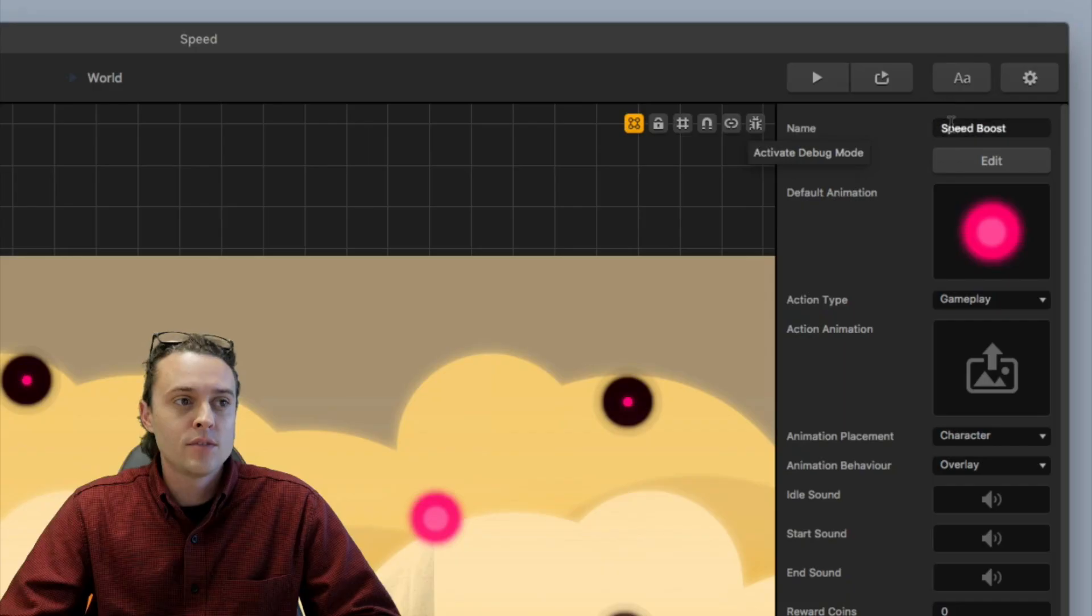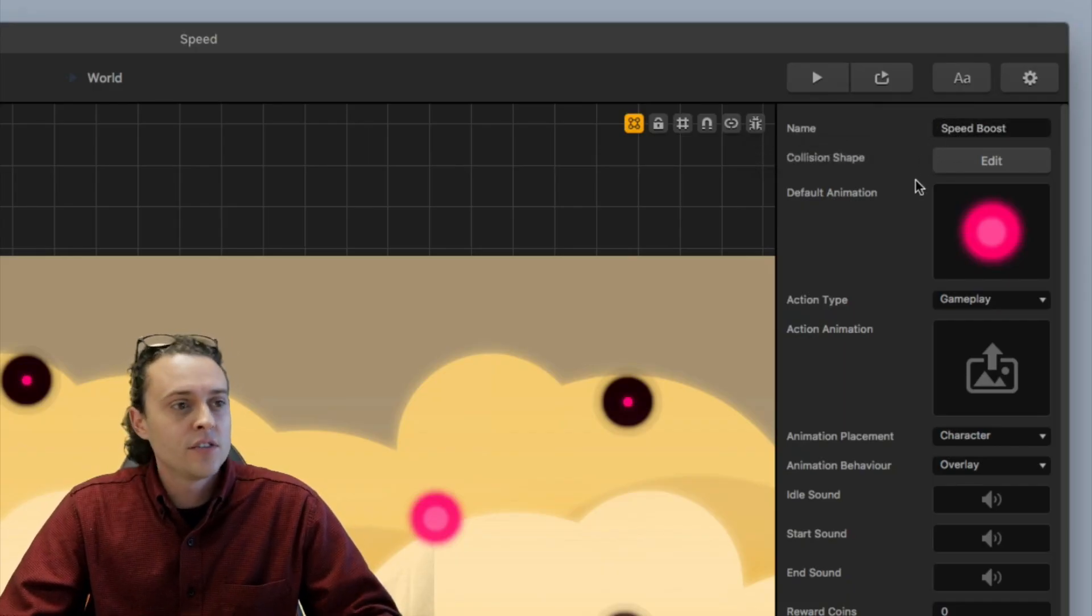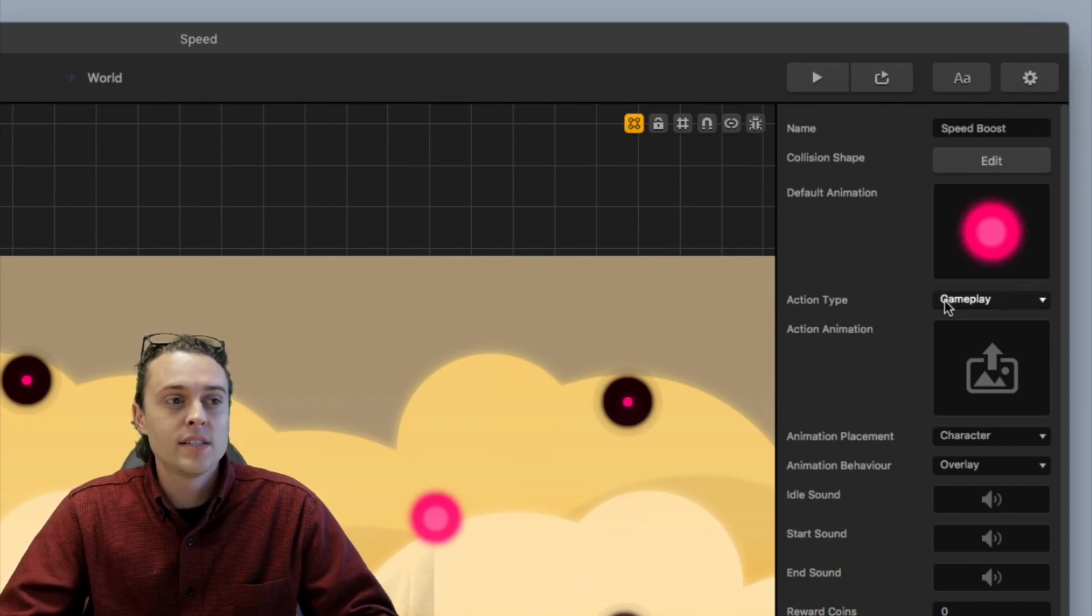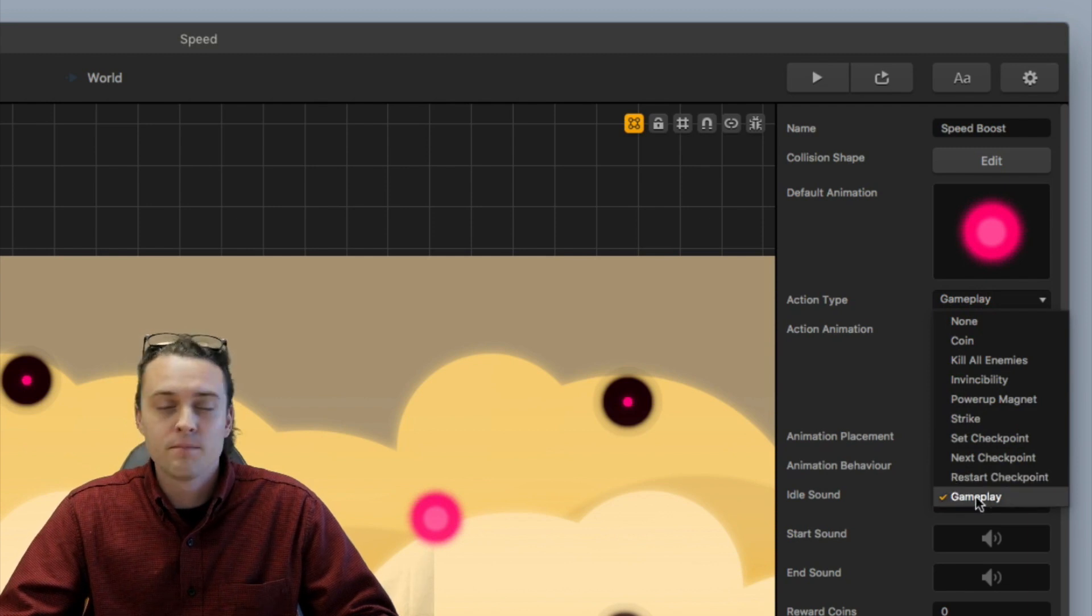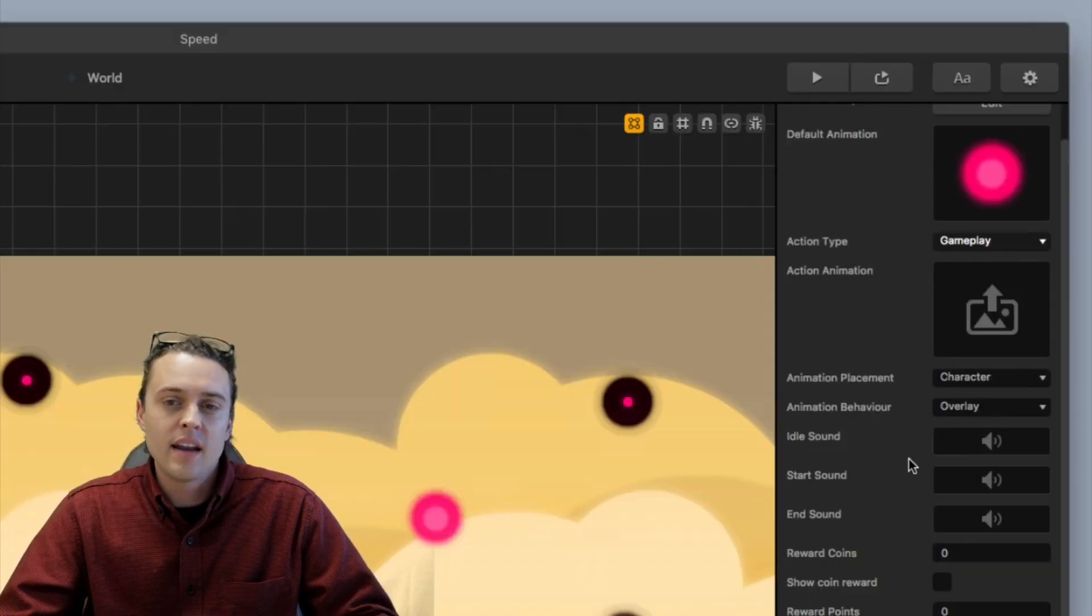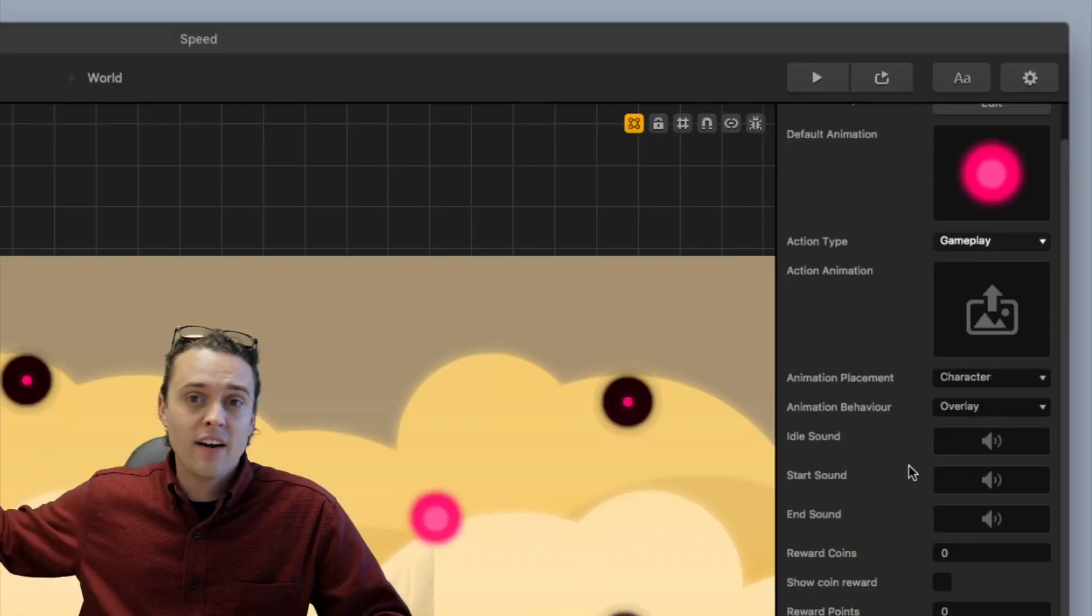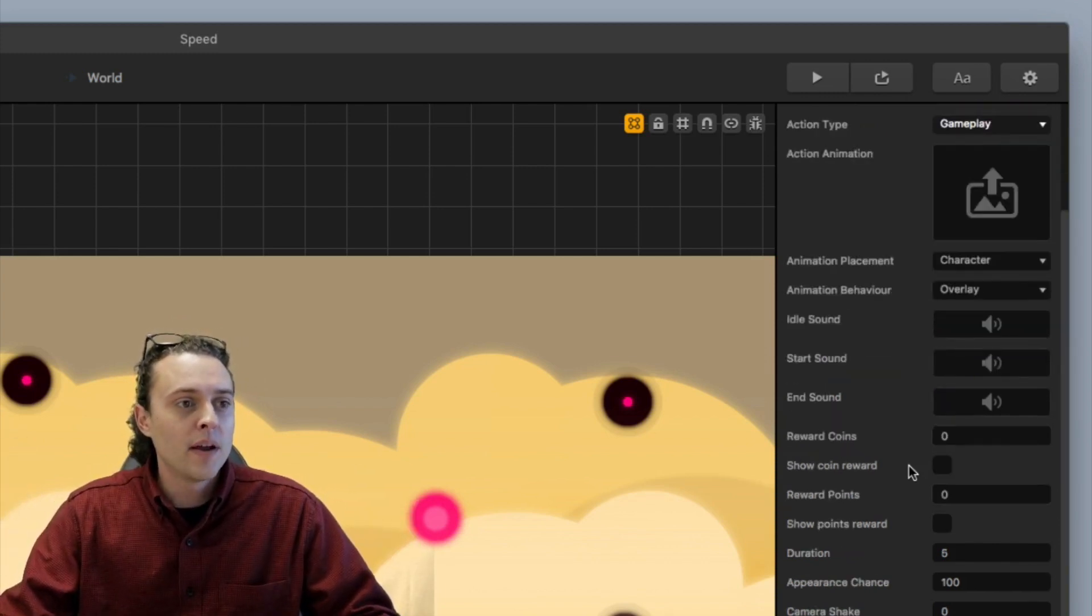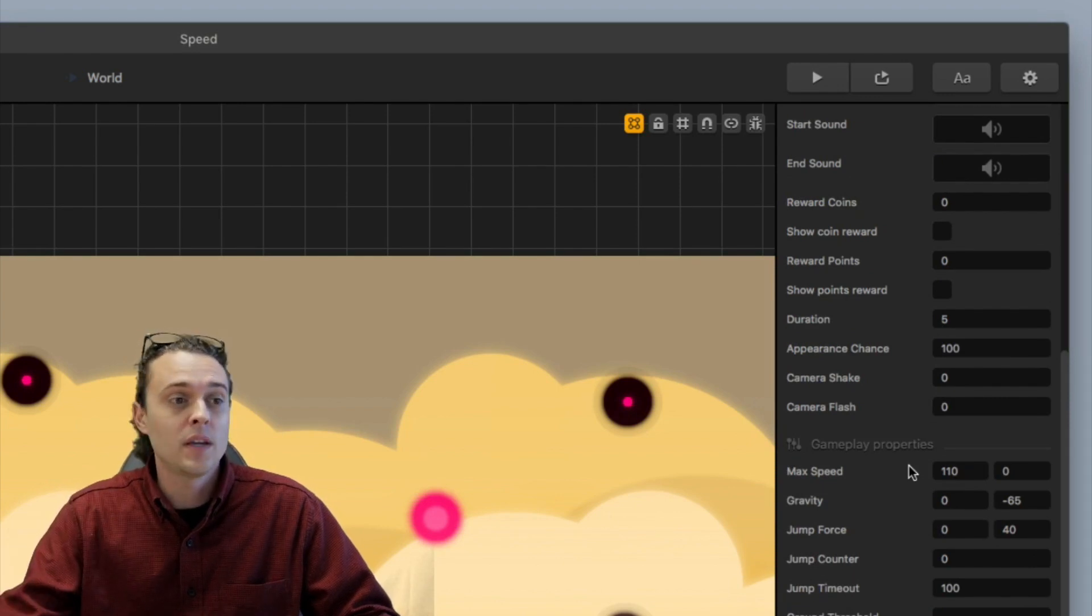I named this one speed boost and then I fixed the collision shape as well, but the thing that you want to focus on is the action type. So you want to select the action type and make it gameplay. You can also add in an animation or something like that to make the character look like it's blowing fire out the back or it's got a glow around it. But for right now I just want to show you how to increase the speed.